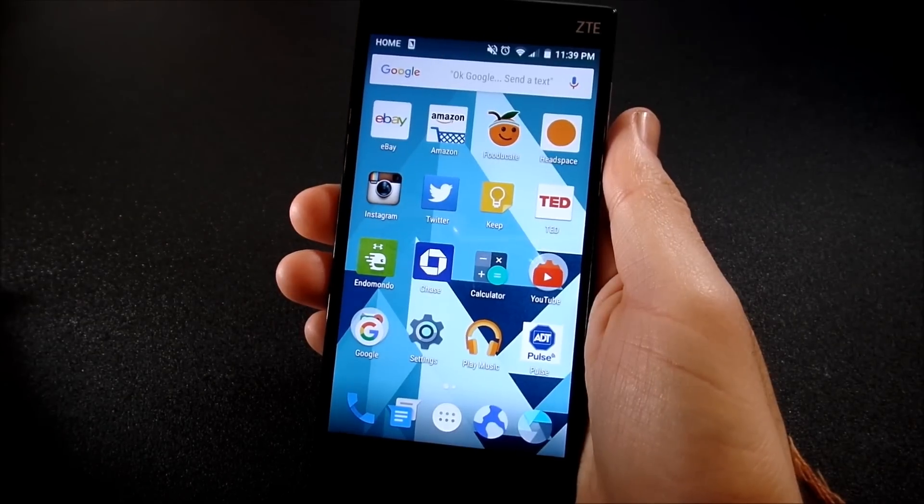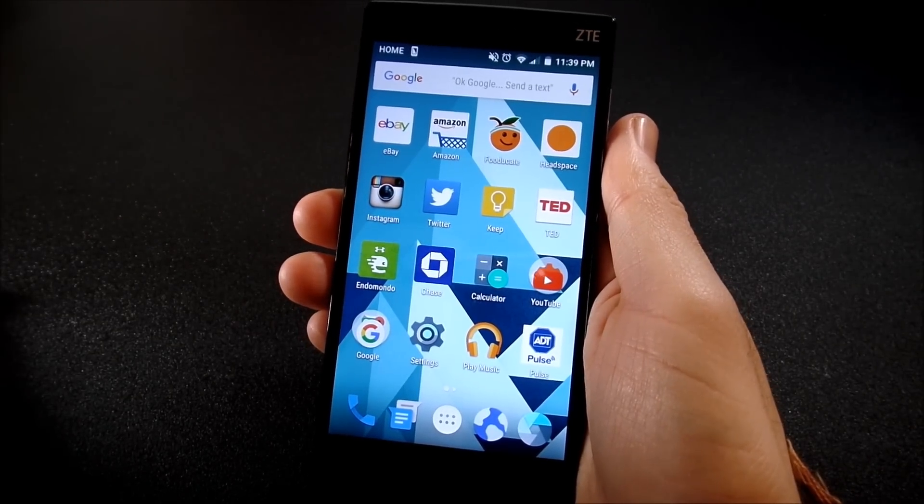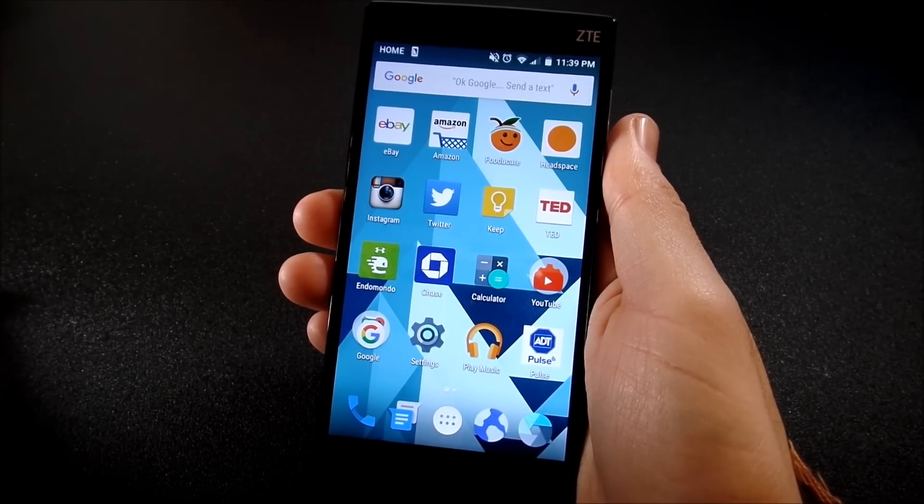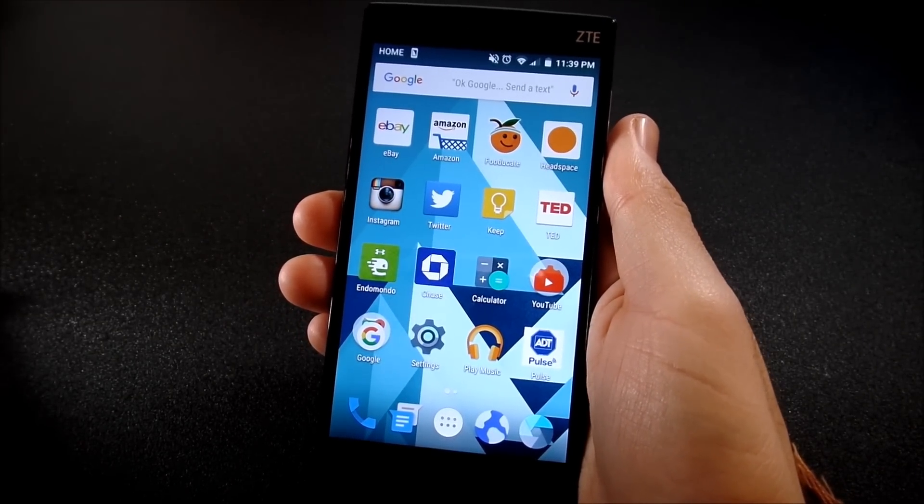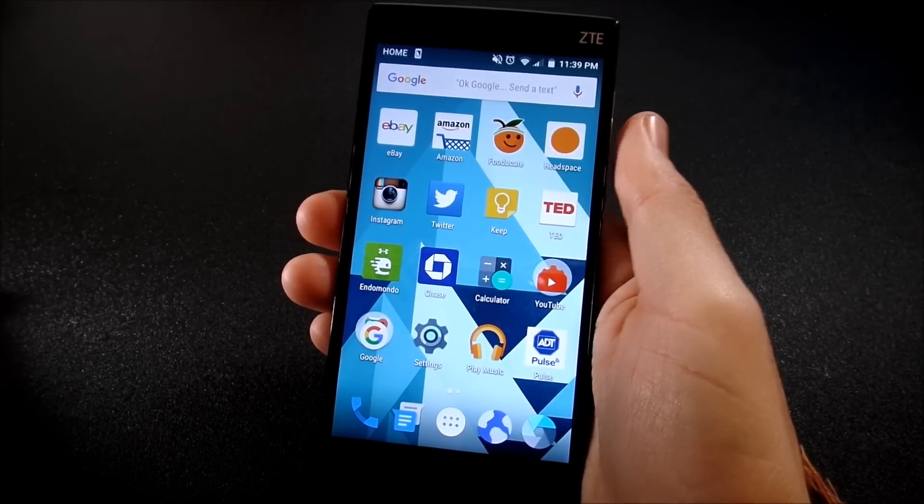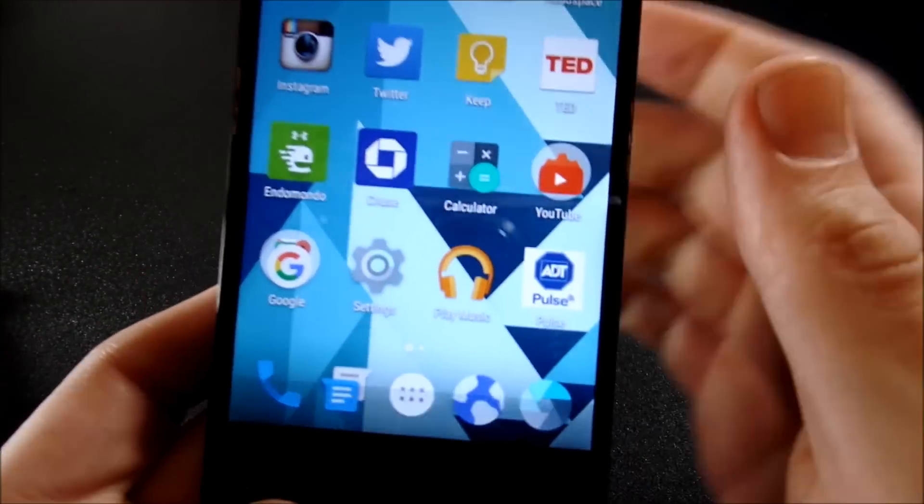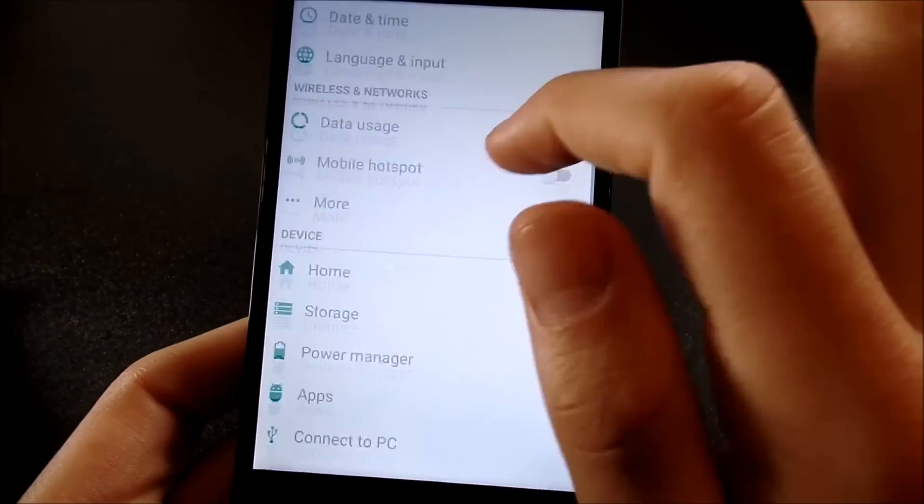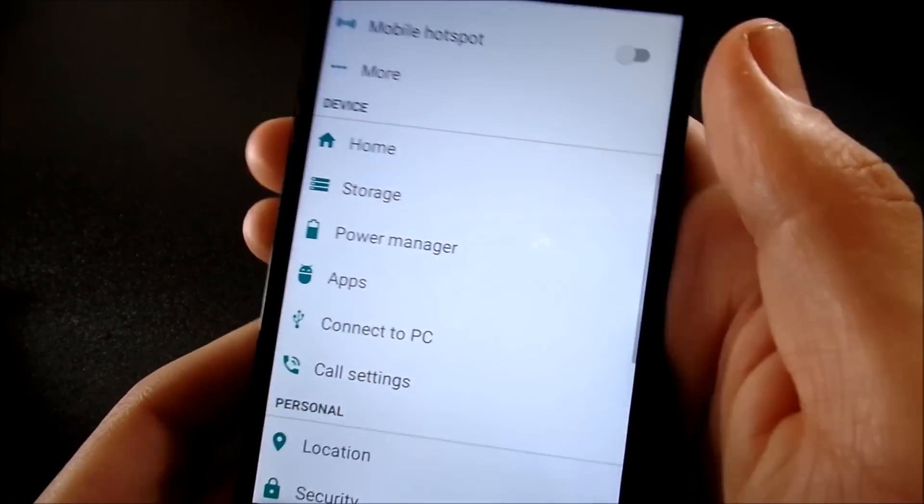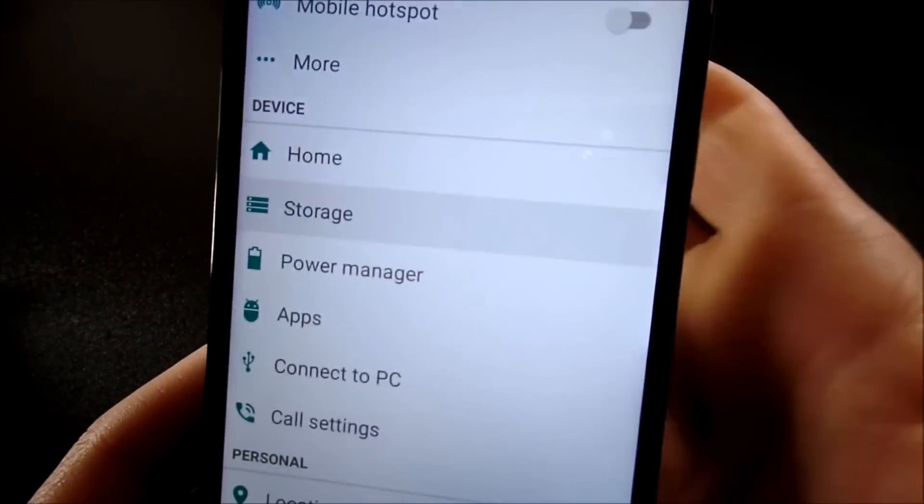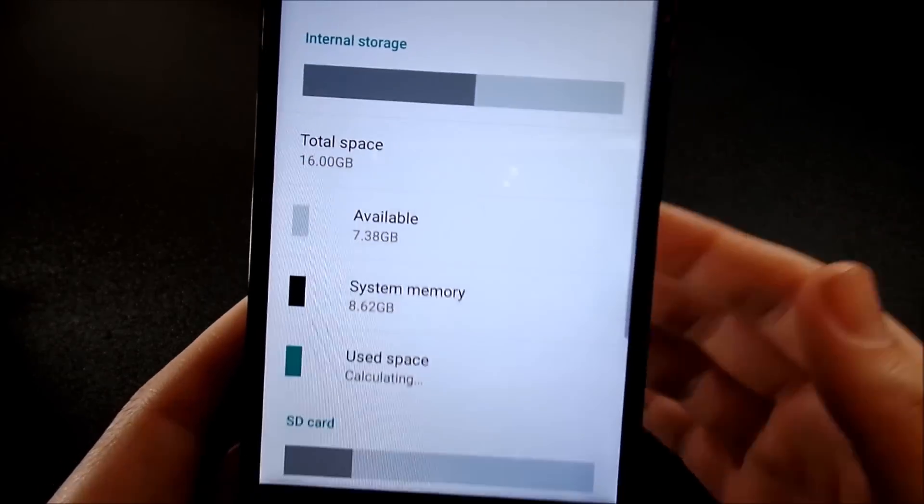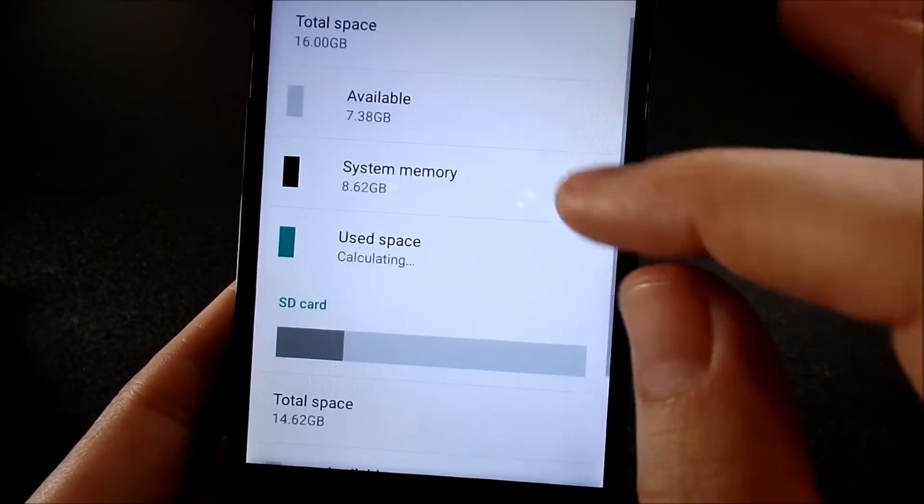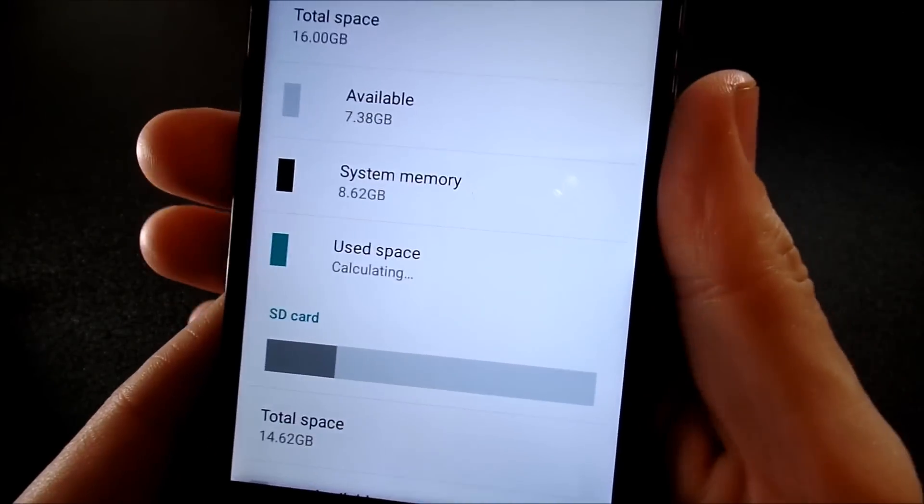Alright guys, my next tip on this list is going to be clearing cache data from your system settings. So you're going to want to go into your settings and you're going to want to scroll down until you get to storage. And when you get to storage, go down to your use space.